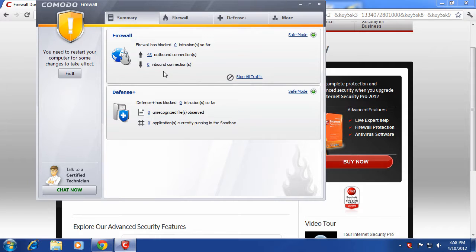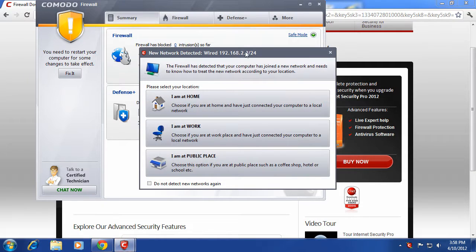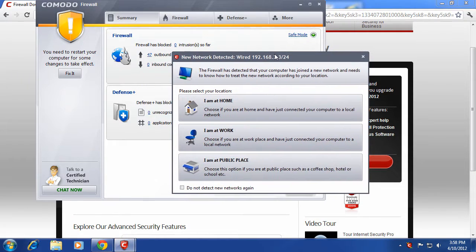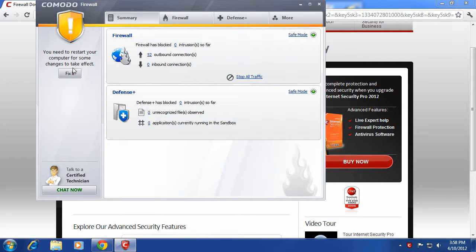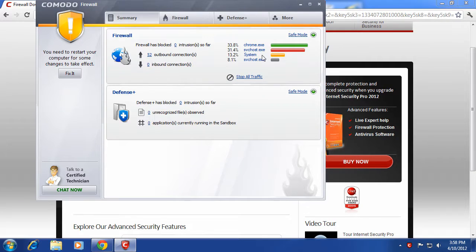Okay. And as you can see here, here's the interface. I'm at home, so I'm going to click home. You need to restart the computer to fix everything.